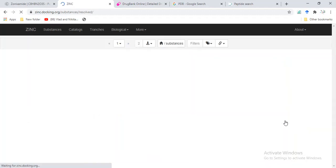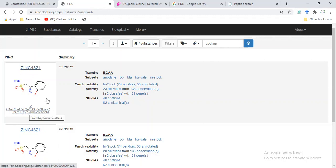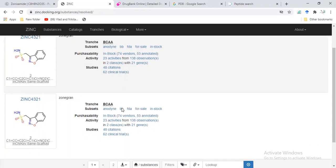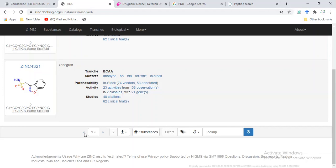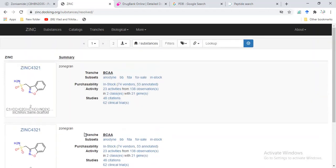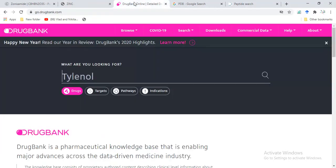Now it shows the ZINC ID for this compound. It is the same compound, and this is also the same compound—the synonym of zonisamide is Zonegran. Similarly, we can search in DrugBank.